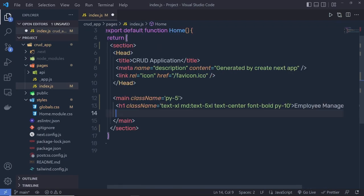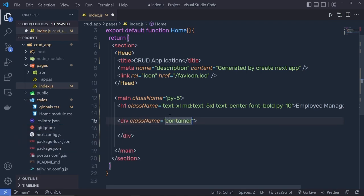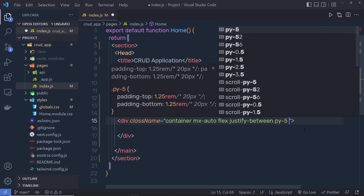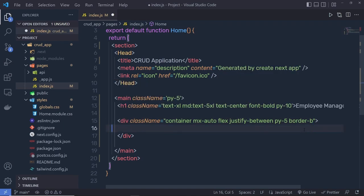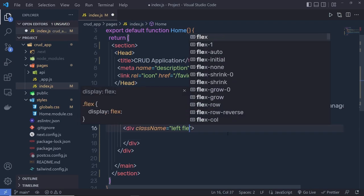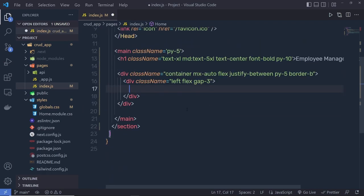Below the h1 heading tag, create a container div with the Tailwind `container` class and `mx-auto` to center it. Inside, add a div with classes `flex`, `justify-between`, `py-5`, and `border-b` — adding bottom border and spacing. Inside that, create a div for the left side with `flex` and `gap-3`.